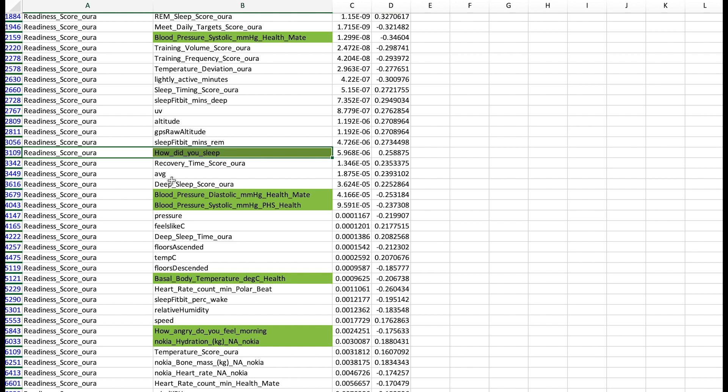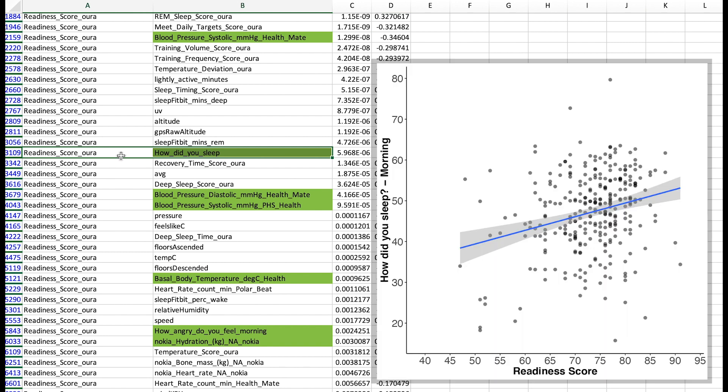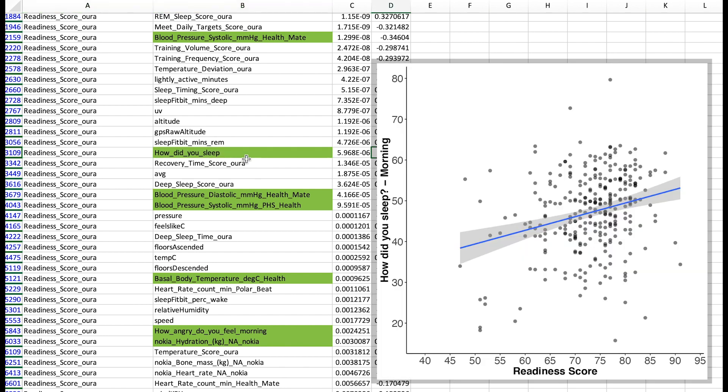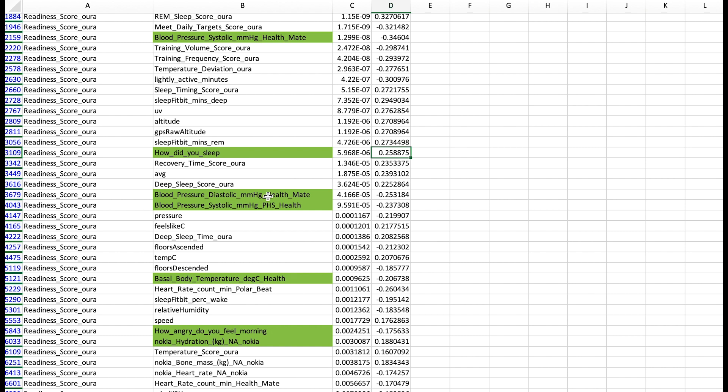We also see an association between my readiness score and how I subjectively felt I slept. And this is a positive association. So the better I slept the higher my readiness score. Here we have again two blood pressure measurements.